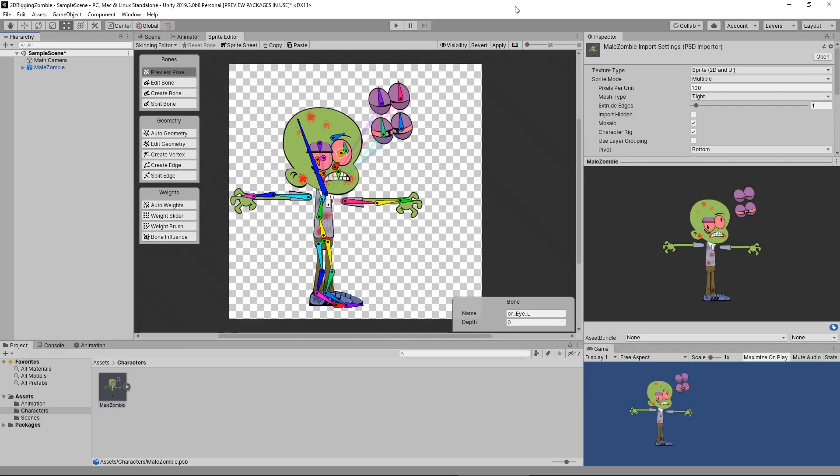Just before we start into IK and FK, what I'd like to do is a little more preparation to make sure this character is ready for animation. Just like we did in the past with our sprites where we put our sprites on different depths and layers to make sure that there was no z-fighting, we have to do something very similar with the bones in the rigging system here.